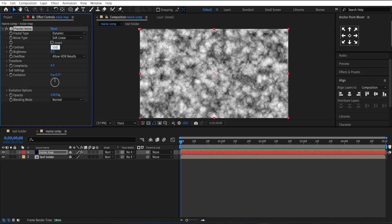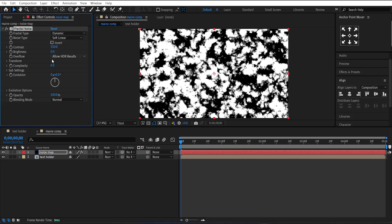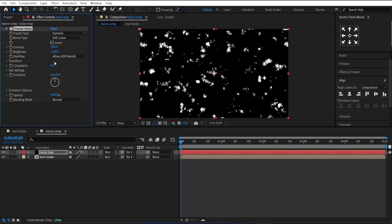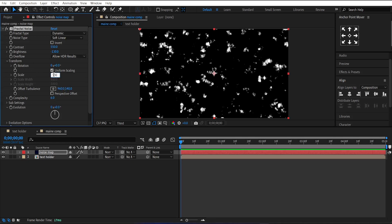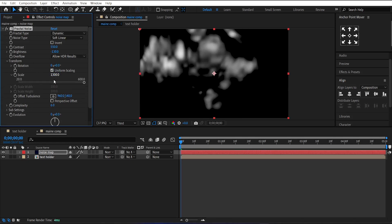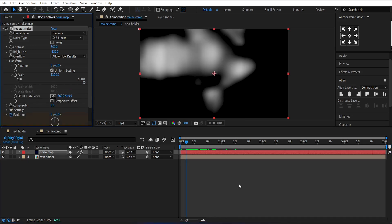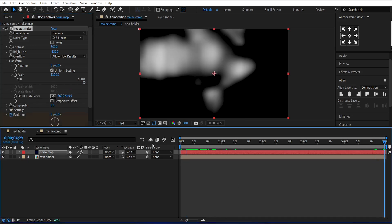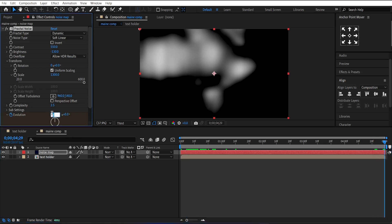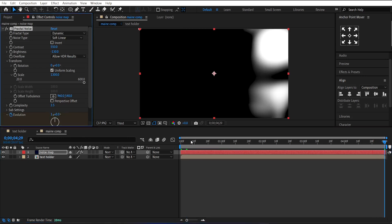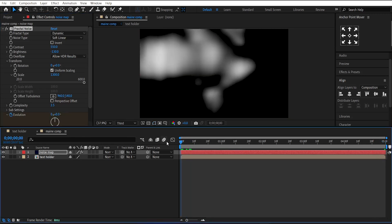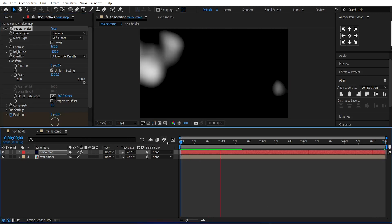Set Contrast to 550, Brightness to minus 130. Now go under Transform. Change its Scale Value to 1300 and Complexity to 3.5. Make a keyframe on Evolution at the end and change it to 360 degrees. We will get something like this. Now turn off its Visibility.